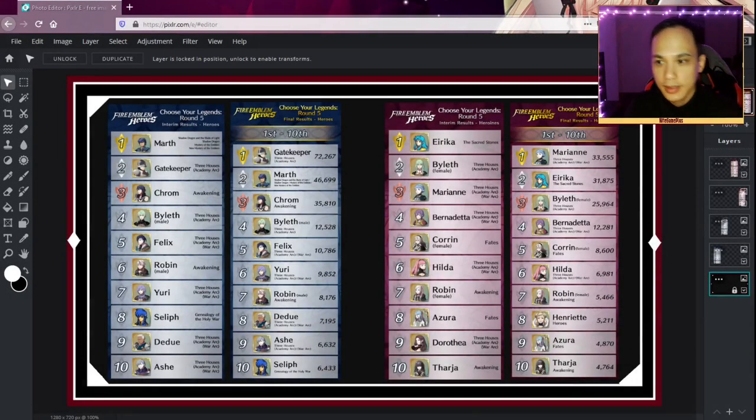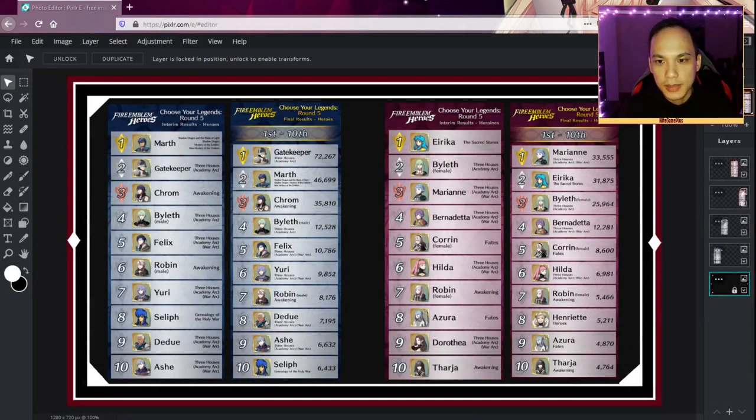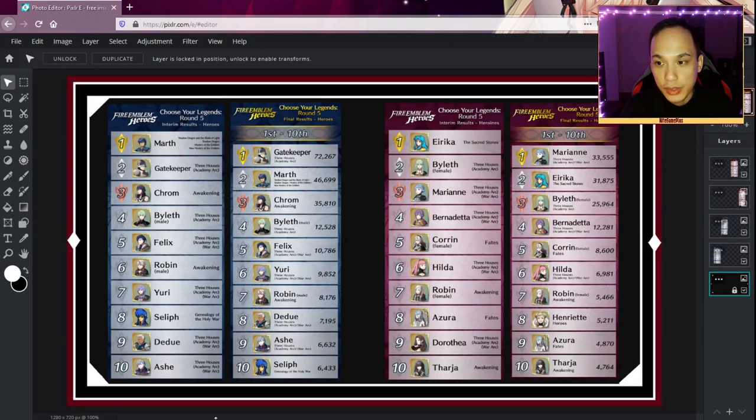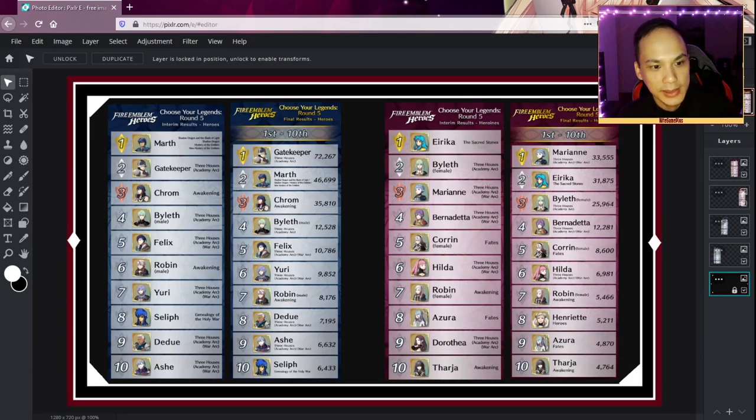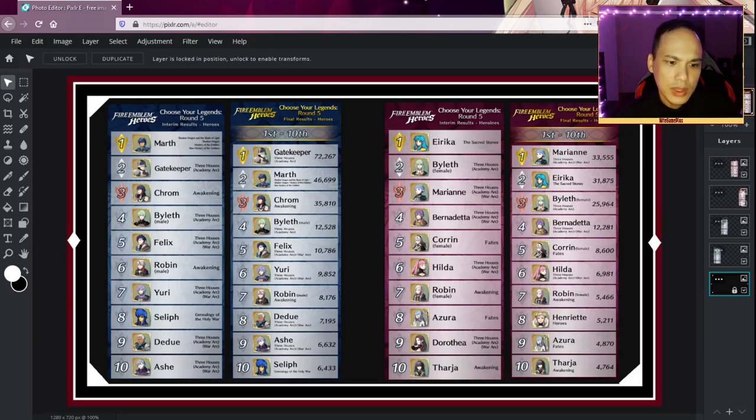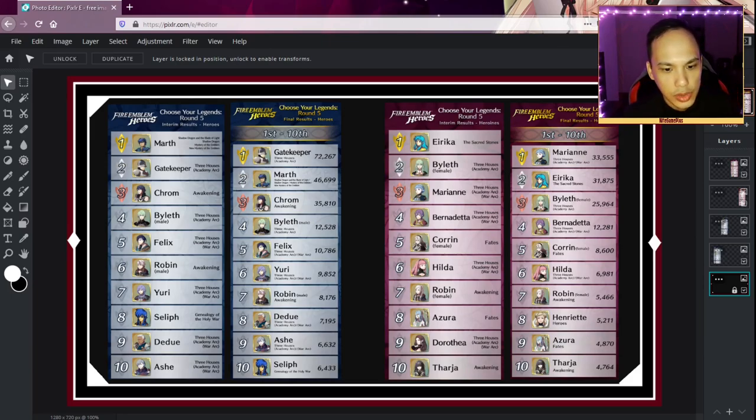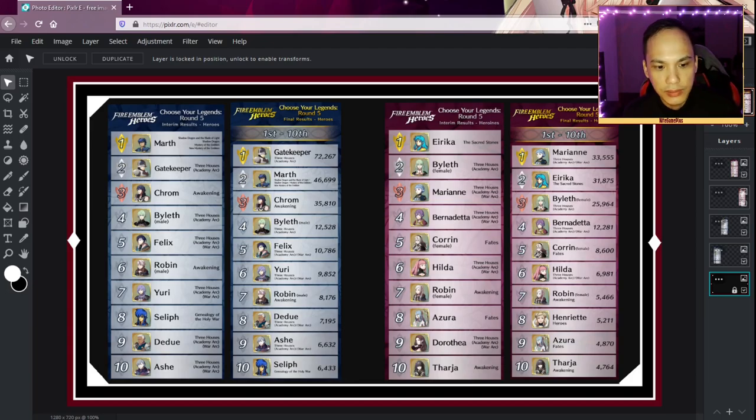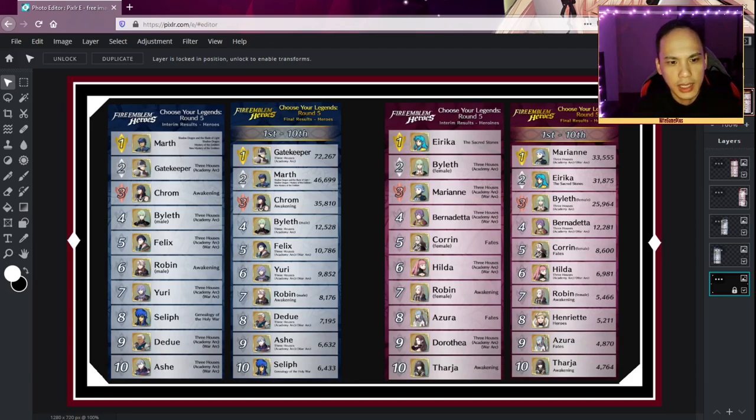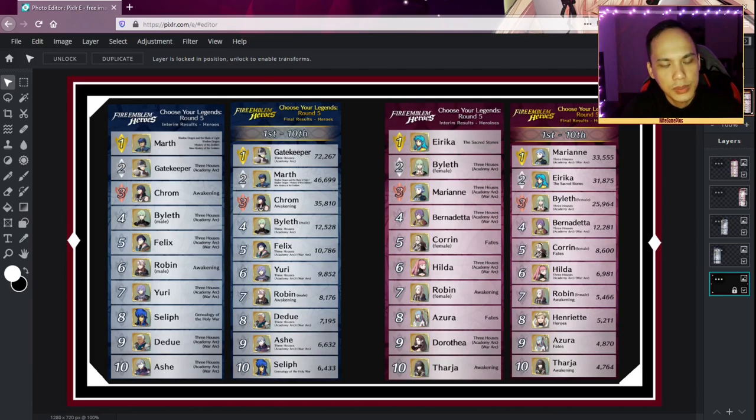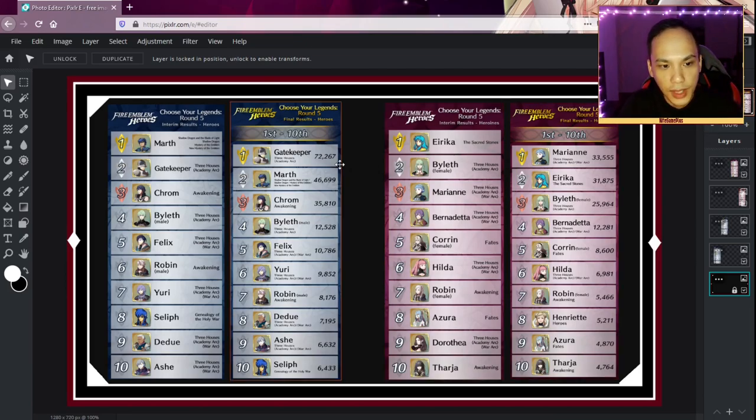Hey guys, this is going to be a quick video. I'm going to talk about what the interim results for Choose Your Legends 5 were versus what they finally ended up as. I'm going to speculate on what happened and who actually received support in the final three and a half days between the interim results and the final results.